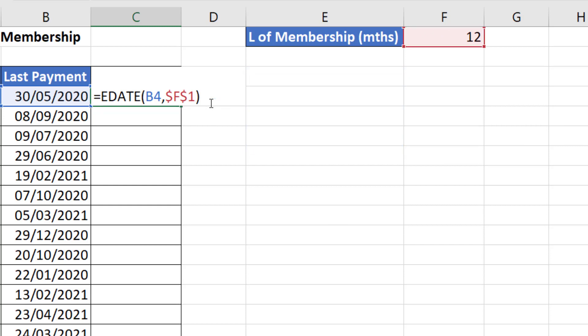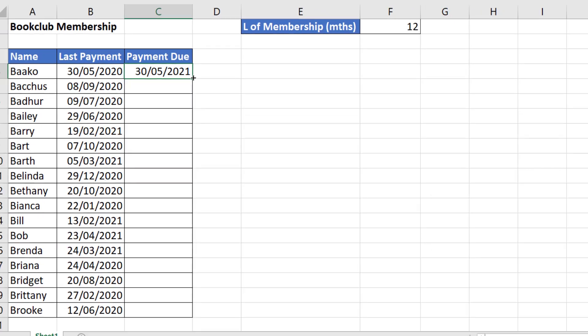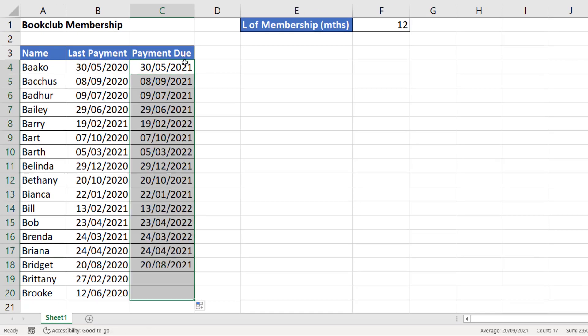Close the bracket, press Enter, and it does the calculation for you. If I copy this formula down, you can see that it replicates that calculation down the rest of this column.